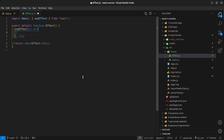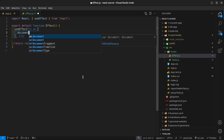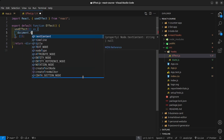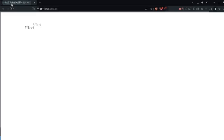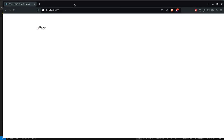First I want to show you a very basic example of what we can use the useEffect for. We can use it to change document titles. I can say document.title is equal to 'this is the effect hook' and you'll notice the document title updates right there.